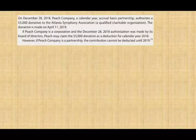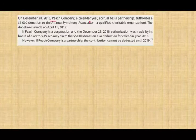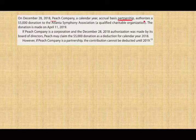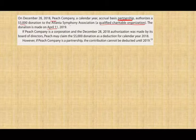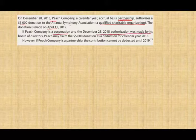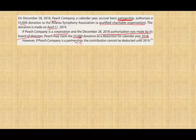Example one: On December 28th, Peach, a calendar year accrual basis taxpayer, authorized a donation of $5,000 to the Atlanta Symphony Association, a qualified charitable organization. The donation is made April 11th, 2019. If Peach Company is a corporation and the December 28th authorization was made by its board of directors, Peach can claim the $5,000 deduction in 2018. If it's a partnership, it cannot do so — only corporations can accrue it this way.